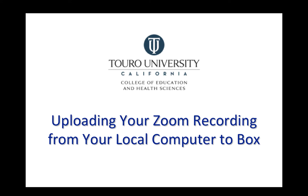So this is a quick video that looks at how to upload a Zoom recording that you have already downloaded to your local computer to your TCUS Box account.